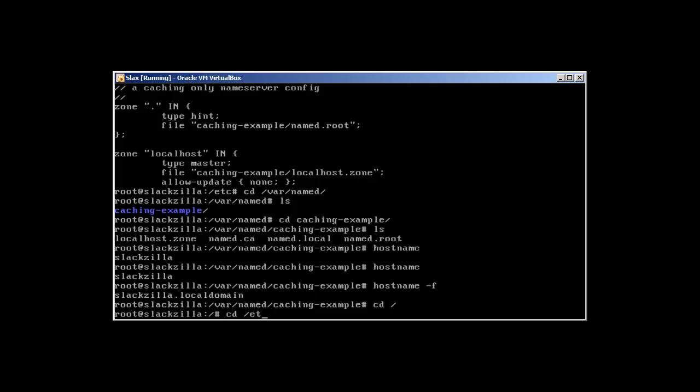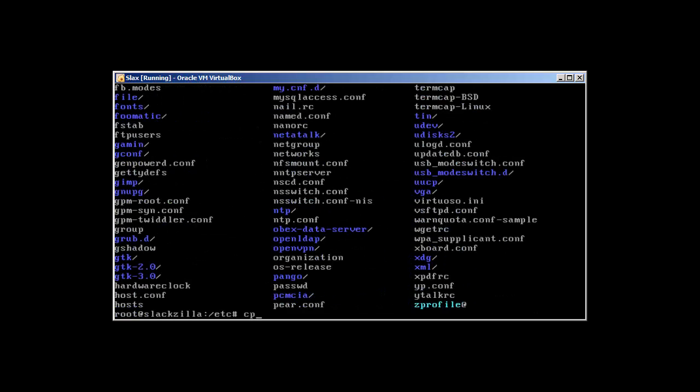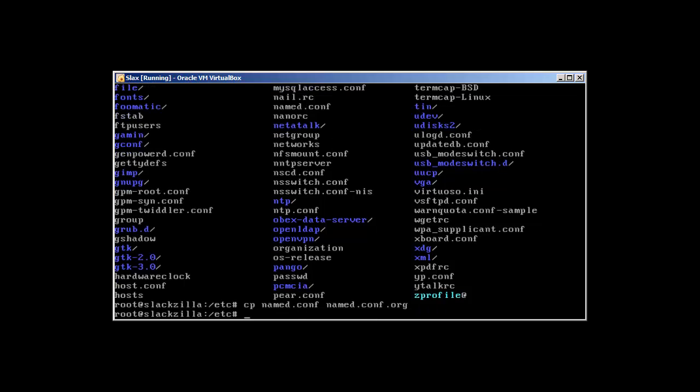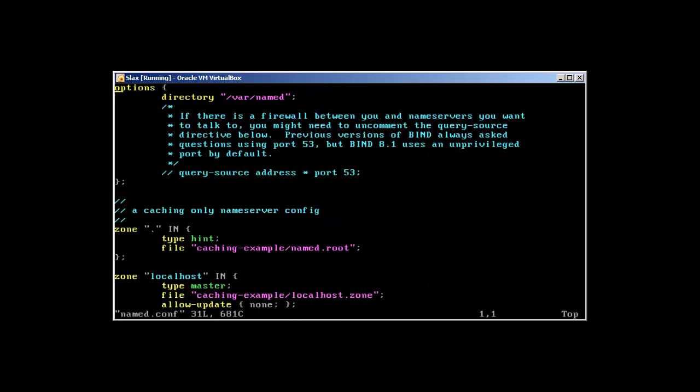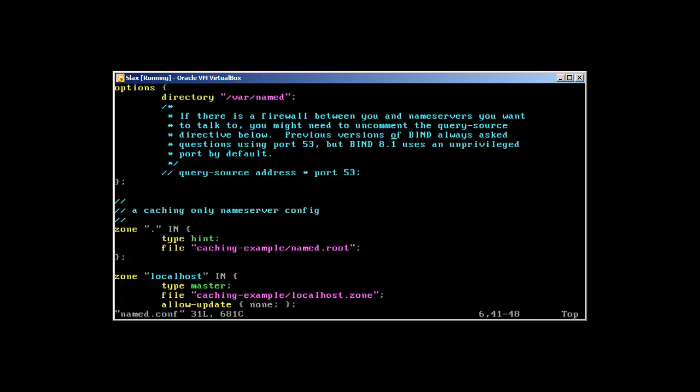Let's go back to /etc. As always, copy named.conf to named.conf.org (original). Use vim to edit named.conf. We're going to configure a very basic DNS. This thing means query source address on port 53 - if there's a firewall between you and the name server you want to talk to, you might need to uncomment the query source. Anyway, we don't need this.